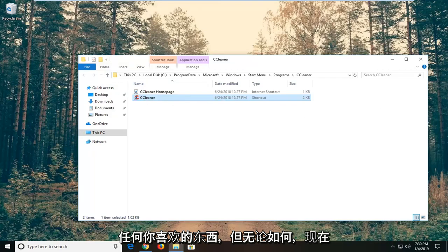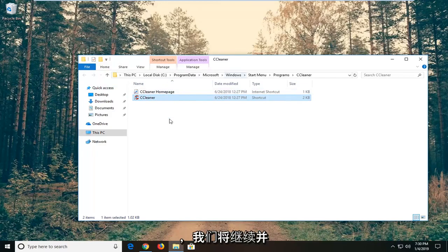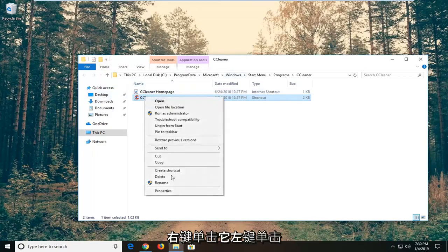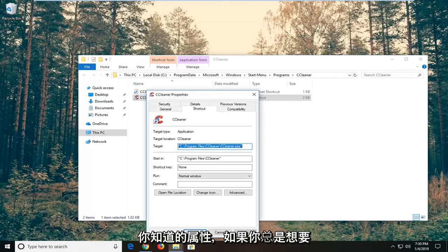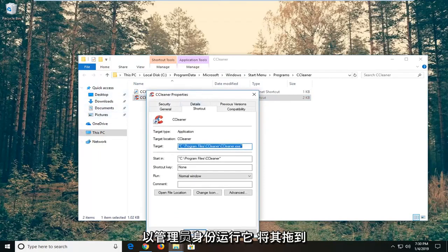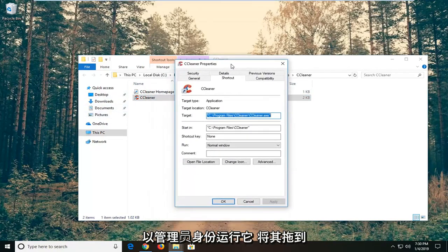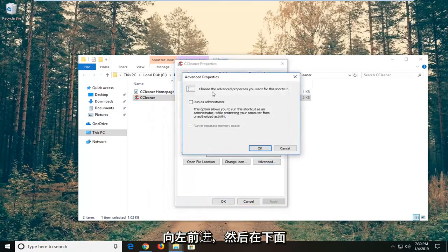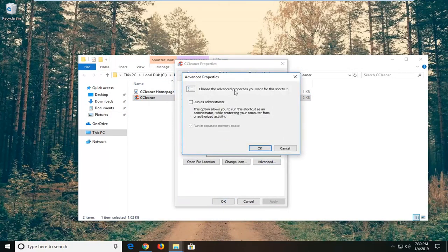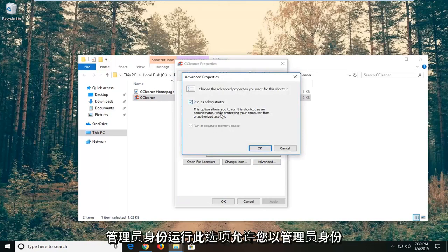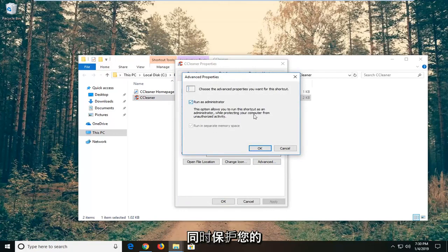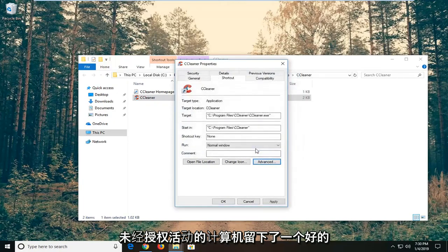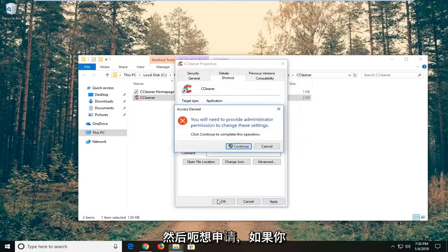But anyway, now that we have this shortcut in our programs folder, we're going to go ahead and right click on it. Left click on properties. Now if you always want to run it as an administrator, I'm just going to drag this up here. You want to go ahead and left click on advanced. And then underneath choose the advanced properties you want for this shortcut, check mark where it says run as administrator. This option allows you to run this shortcut as an administrator while protecting your computer from unauthorized activity. Left click on OK, and then left click on apply.